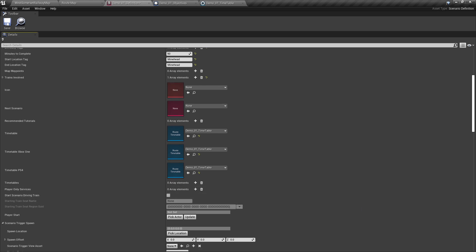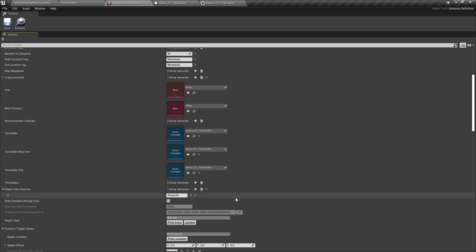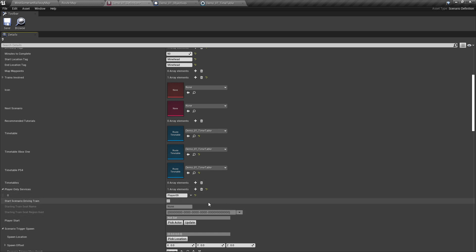Player-only services is where you list the services driven by the player. This name is taken from the name of the service or services defined in the timetable, and it means that the AI will not drive this service. For the sake of ours, I'm going to set it as Player09, and this is what we will call the service in the timetable when we go back to it.